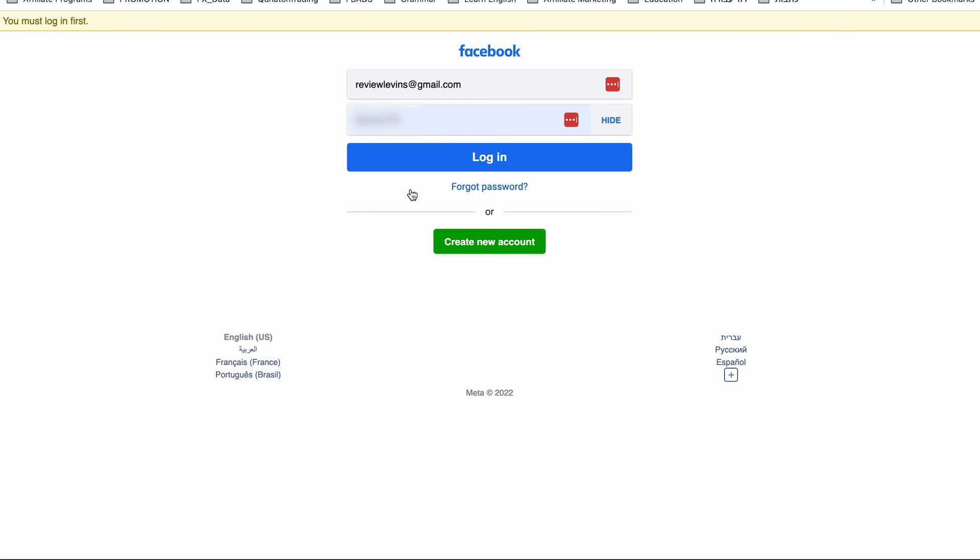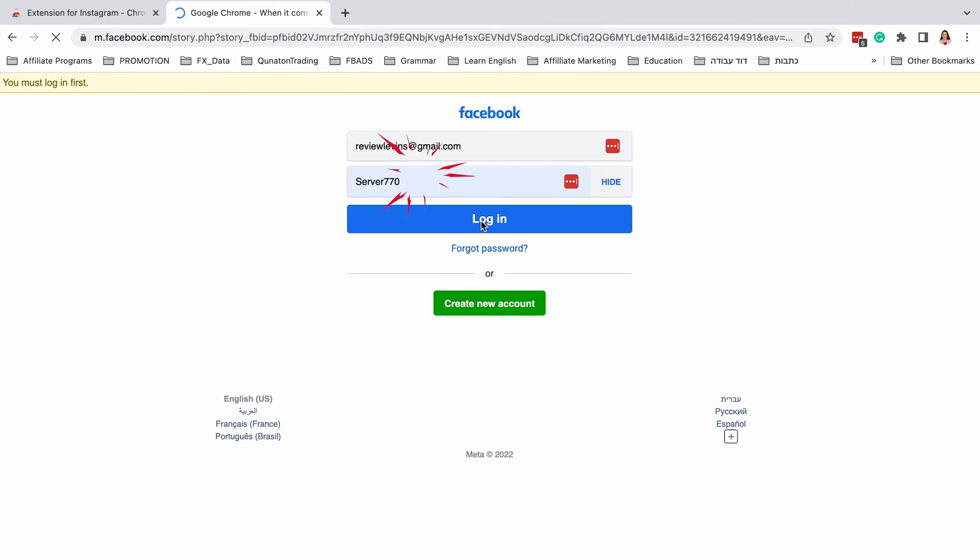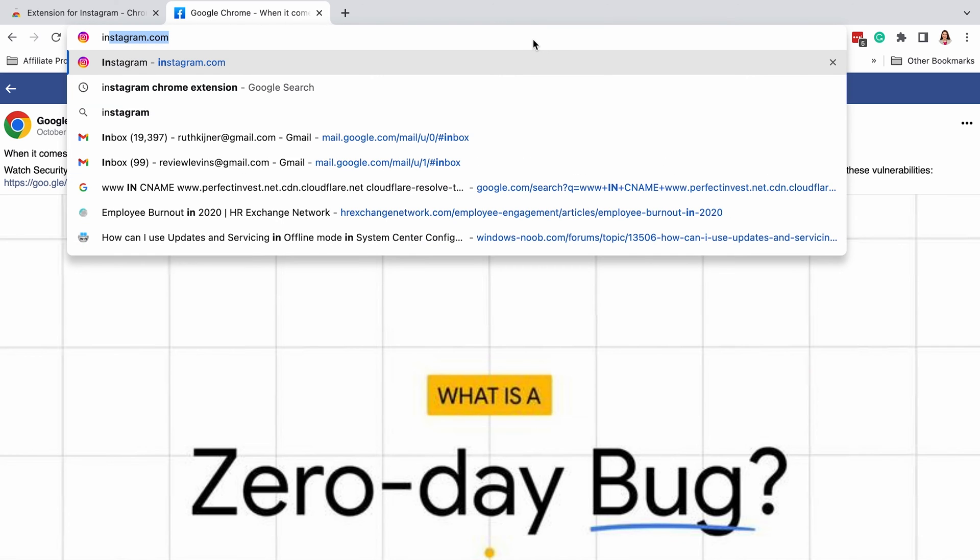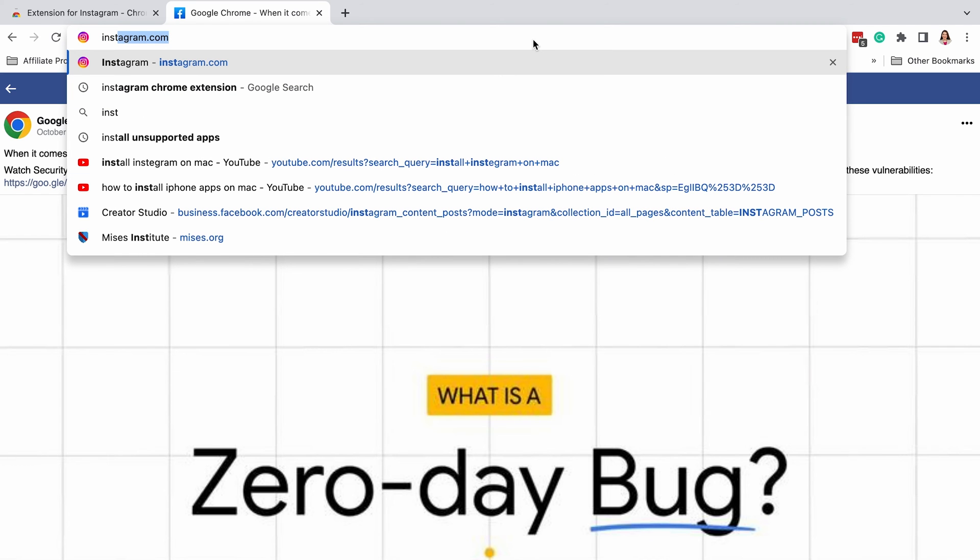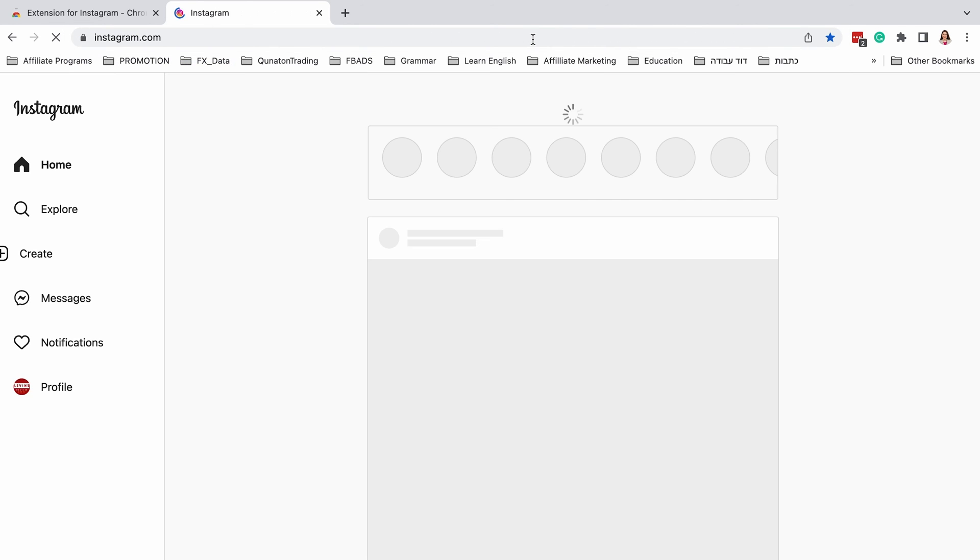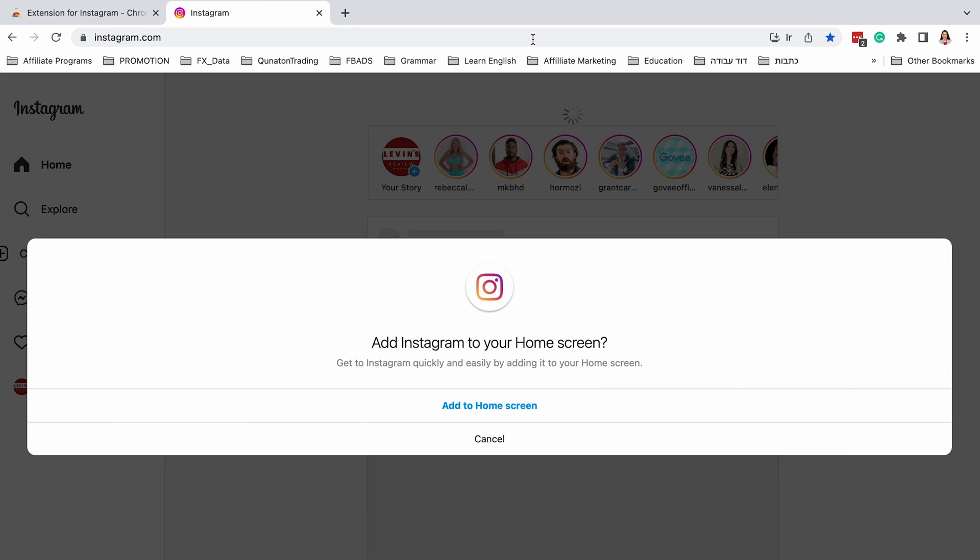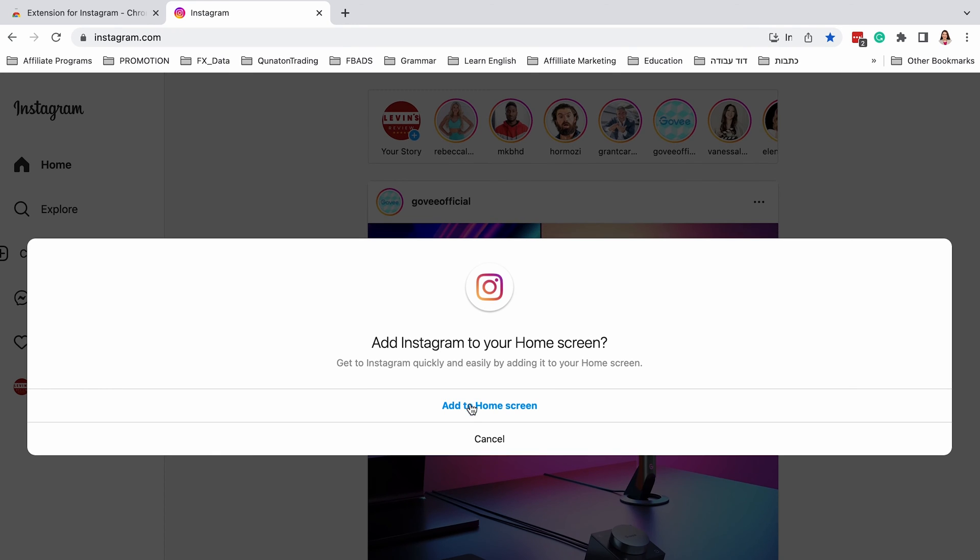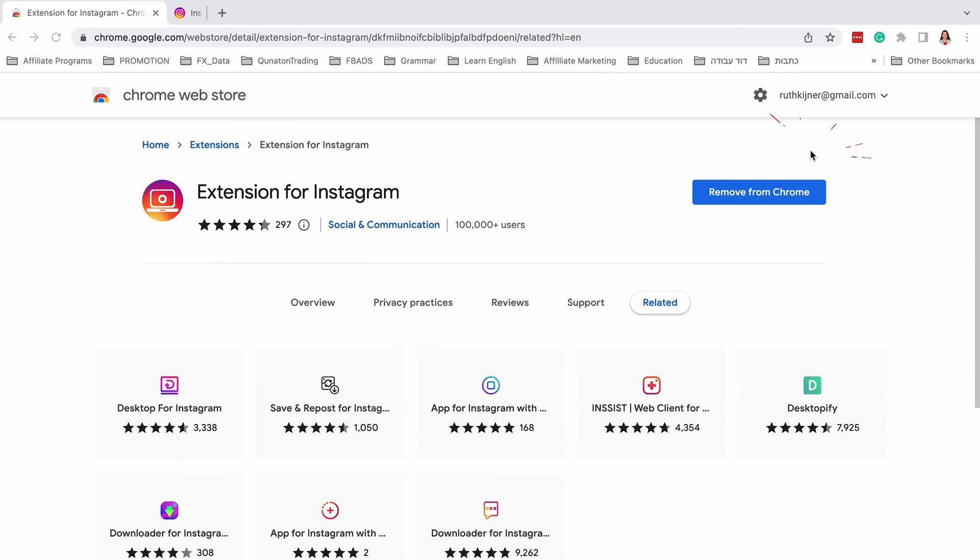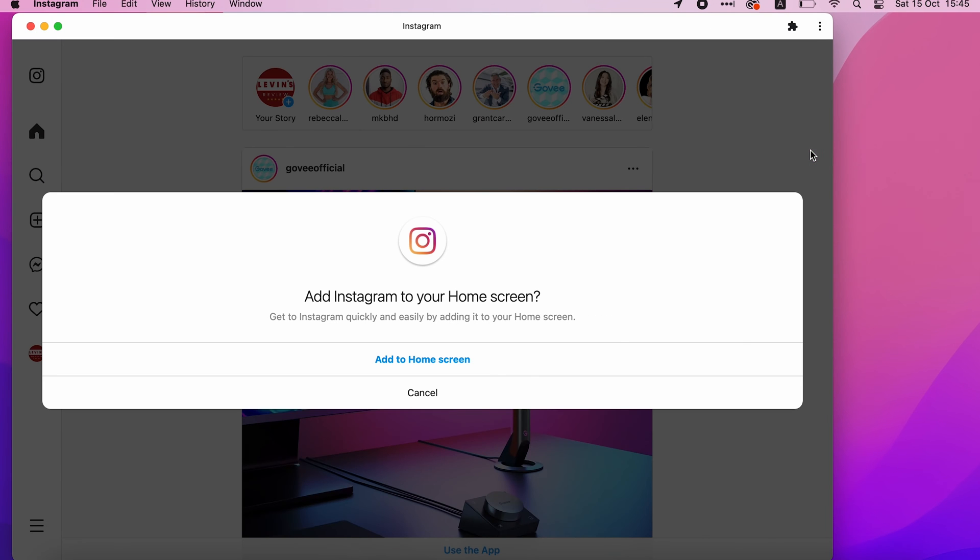Login to Instagram with your account. When the login process is completed, type in the address bar Instagram.com. In the new window that opens, press on add to home screen. And then press on install to install the app. Now you can close Google Chrome.